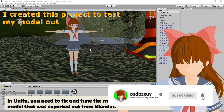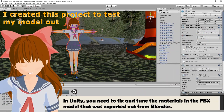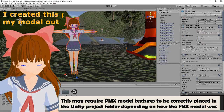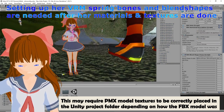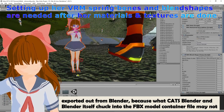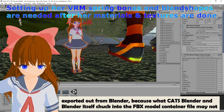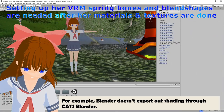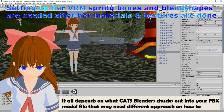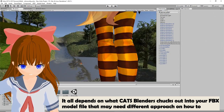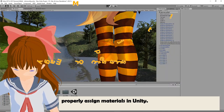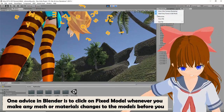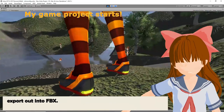In Unity, you need to fix and tune the materials in the FBX model exported from Blender. This may require PMX model textures to be correctly placed in the Unity project, depending on how the FBX model was exported, because what CAD Blender and Blender itself put into the FBX container file may not be what you'd expect. For example, Blender doesn't export shading through CAD Blender, so different approaches may be needed to properly assign materials in Unity. One tip: in Blender, click on fixed model whenever you make any mesh or material changes before exporting to FBX.